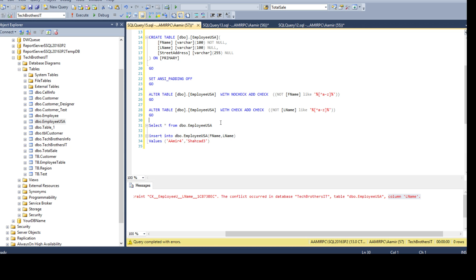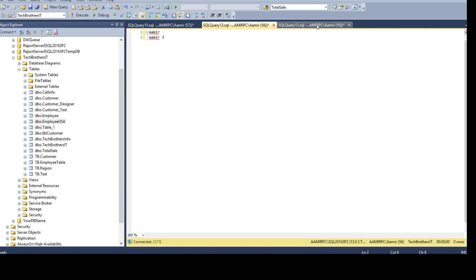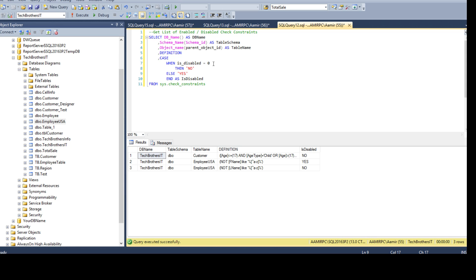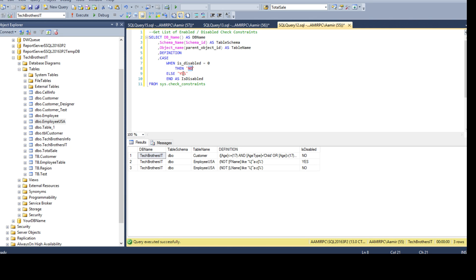You have to use some system views or tables to find out that. I have a query for you here. We are using a sys.checkconstraints system view and this view returns us one of the columns called is disabled. When is disabled 0, that means no. When it is 1, then it means yes. I just wrote a case statement instead of just giving you 1 and 0 and saying if it is disabled or not, you will see just 0 and 1. I've given you these texts, yes and no. No big deal. But when you run this one,